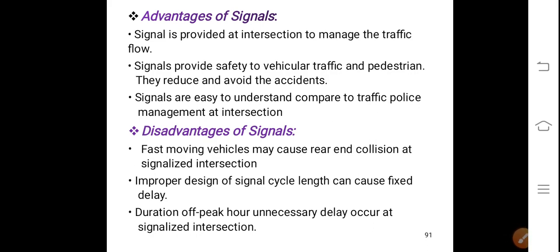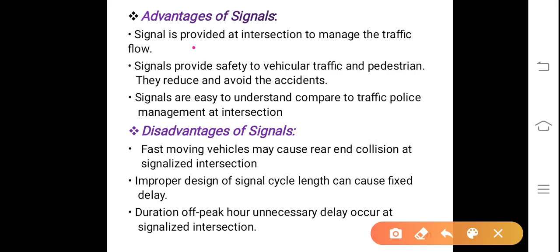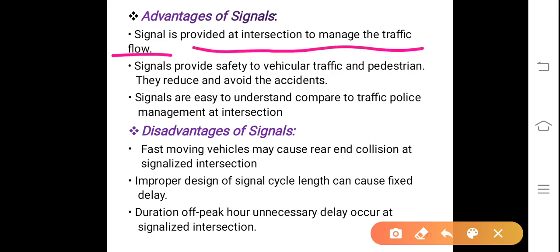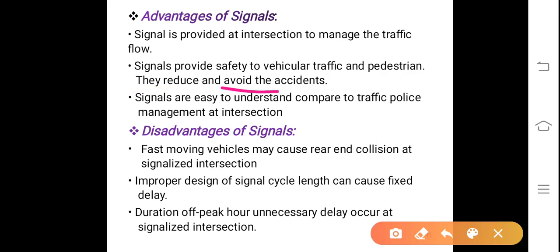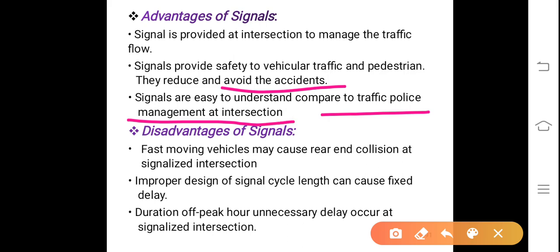Advantages of signals: Signals are provided at intersections to manage the traffic flow. Signals also provide safety to vehicular traffic and pedestrians. They reduce and avoid accidents. Signals are easy to understand compared to traffic police management at an intersection — it is better than manual signal management.